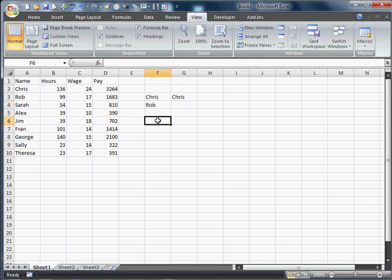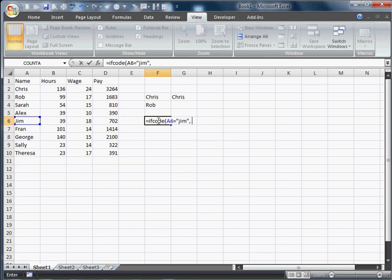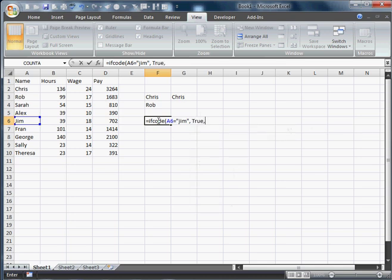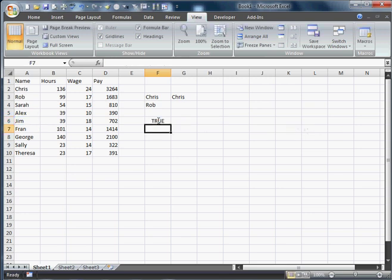Let's try it without a number. So what we're going to do is we're going to go equals IfCode, this equals Jim, comma, true, comma, false. And there returns a true. So that's working just like a charm.